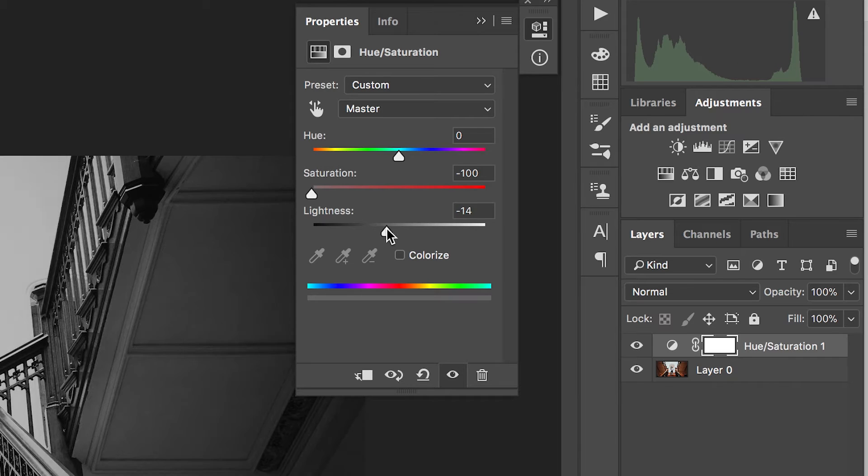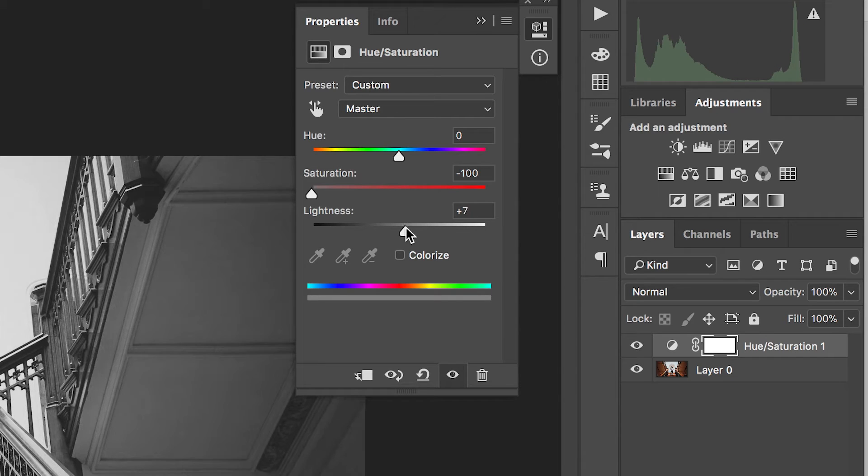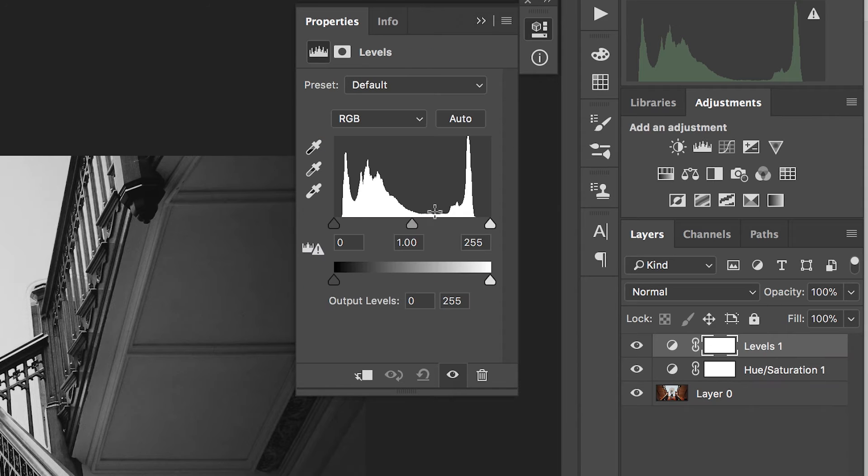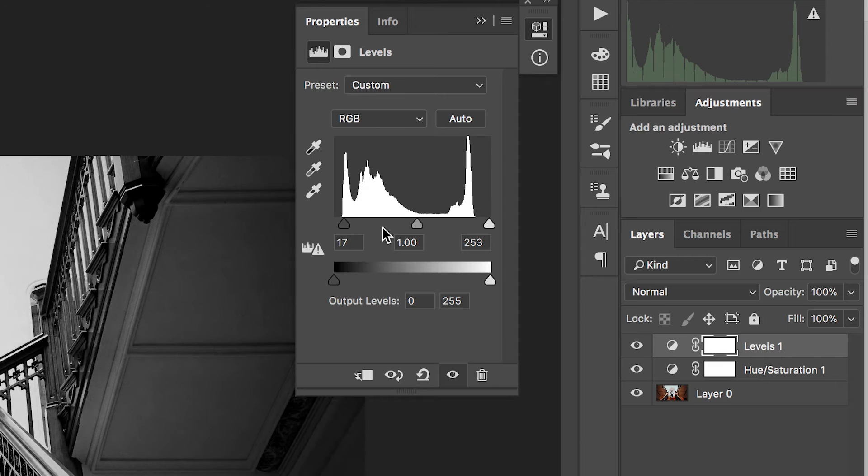Then just adjust the lightness to a point where you're happy with. Then we'll just go into the levels tab and we'll just increase the contrast slightly. And there you go, a black and white filter inside of Adobe Photoshop.